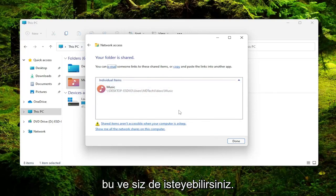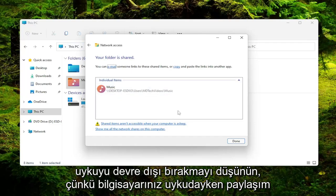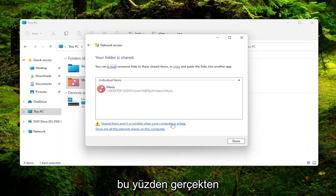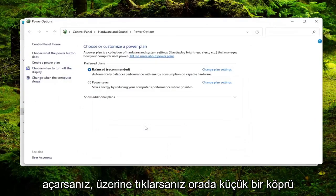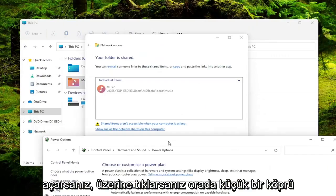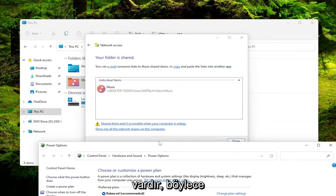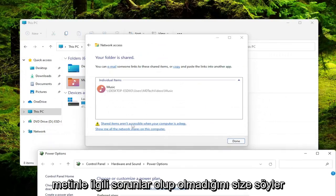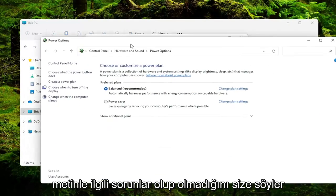And you may also want to consider disabling sleep because share items are not accessible when your computer is asleep. So if you actually open that up, there's a little hyperlink there if you click on it. It'll tell you if there's issues in the text.